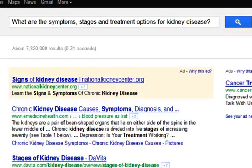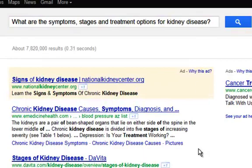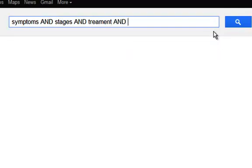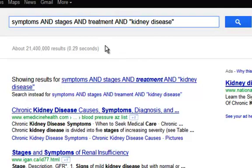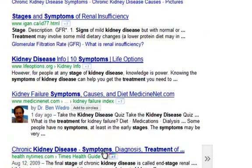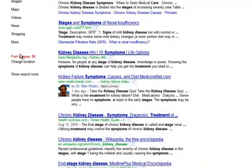Google is probably smart enough to come back with results for a sentence like what are the symptoms, stages, treatment options for kidney disease. However, a much more precise search would boil this down to the main keywords: symptoms, stages, treatment, and kidney disease. We could combine these into a keyword search that would look something like: symptoms AND stages AND treatment AND kidney disease. The results we get back from this should be much more focused. We could then look at the results list and use our advanced searching and the tools on the left to narrow these results down even further.